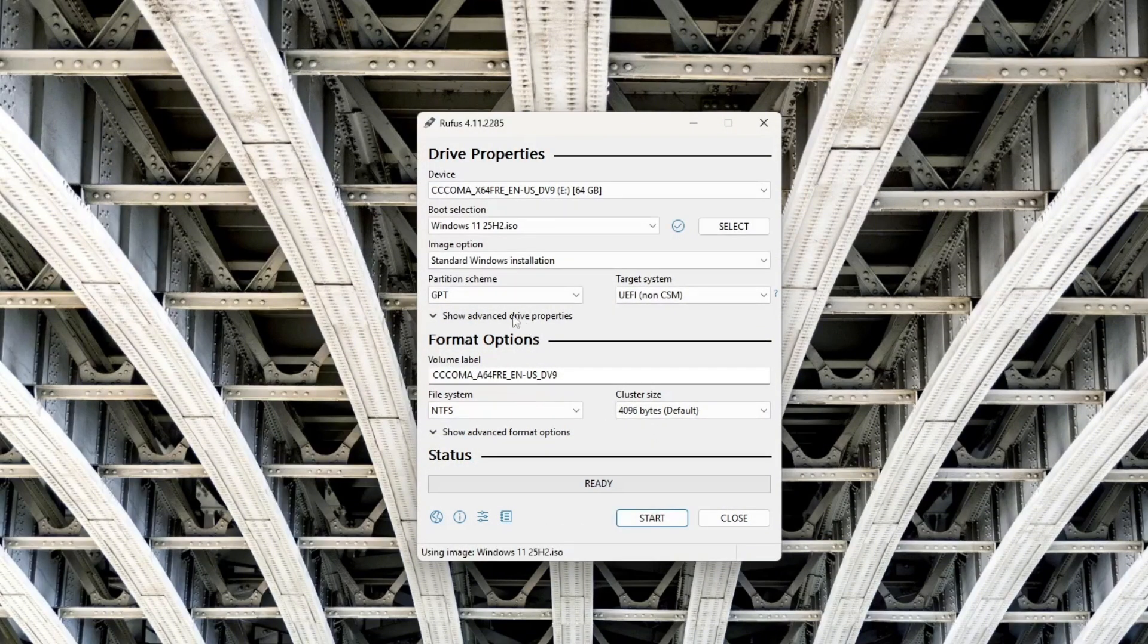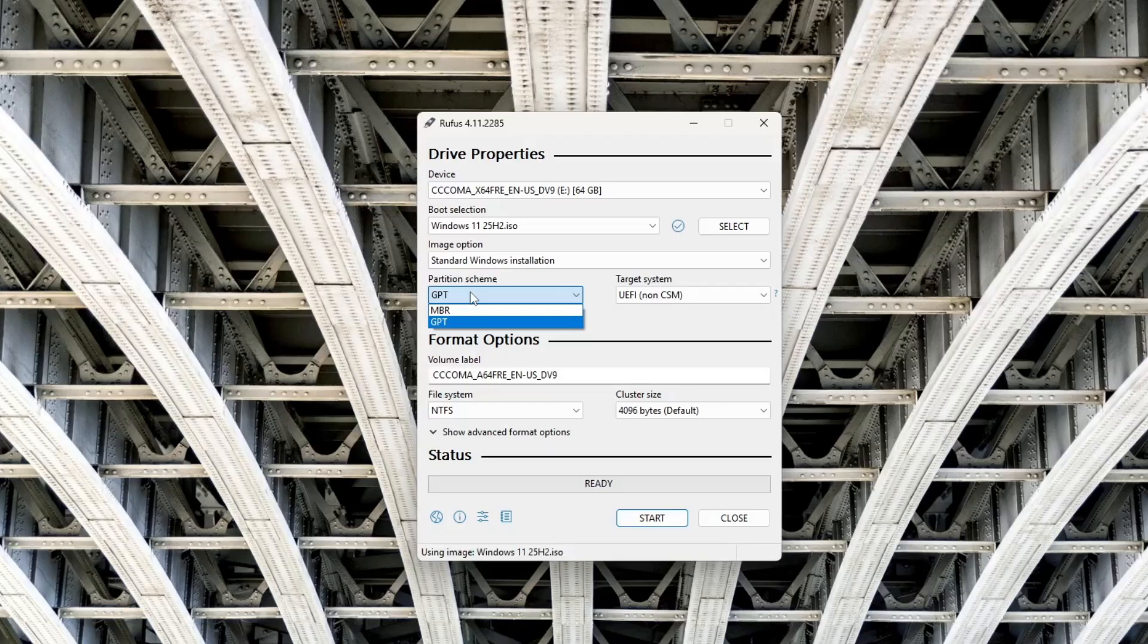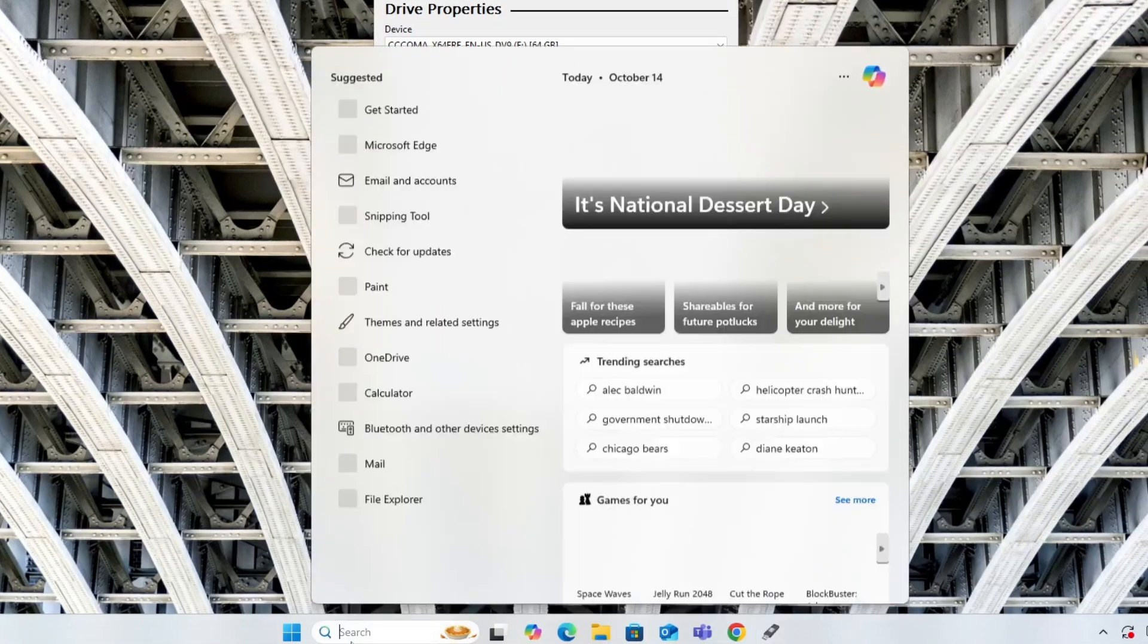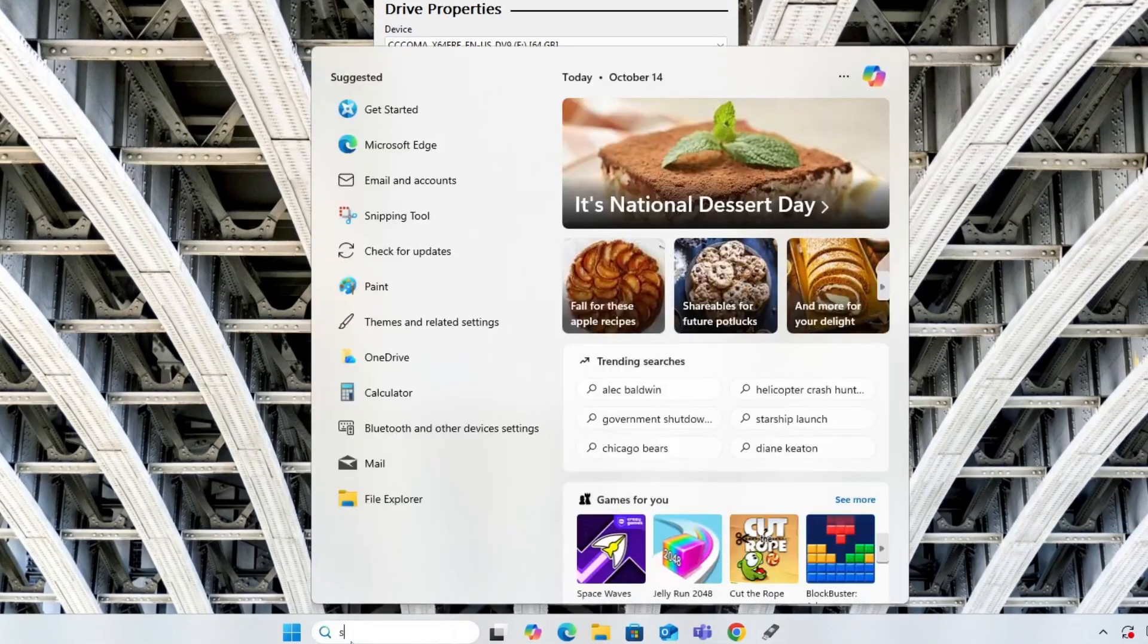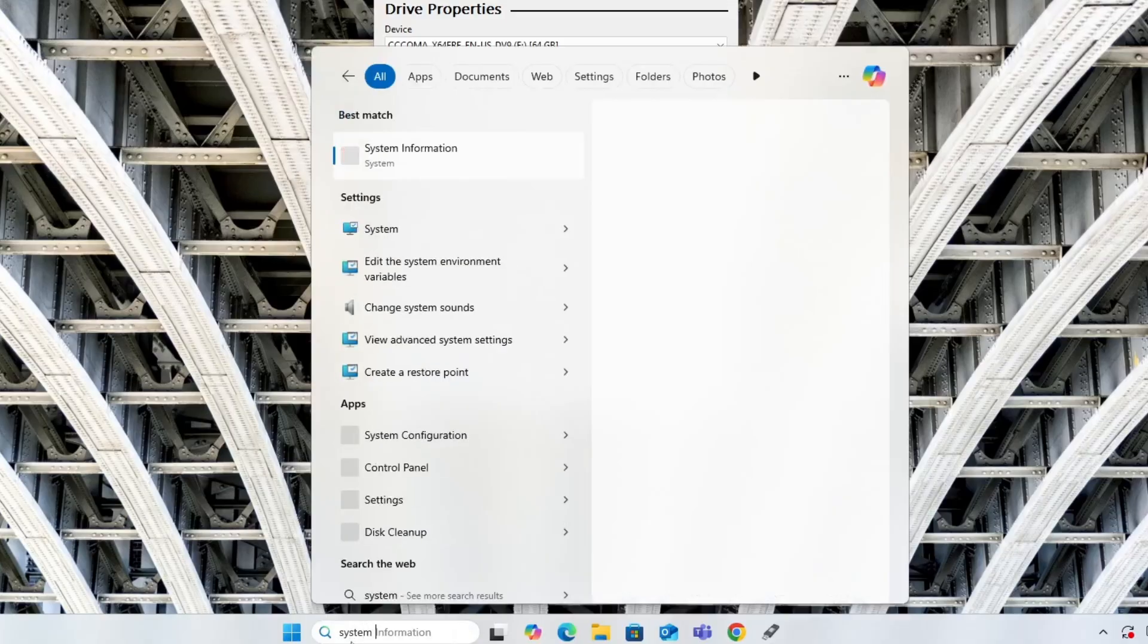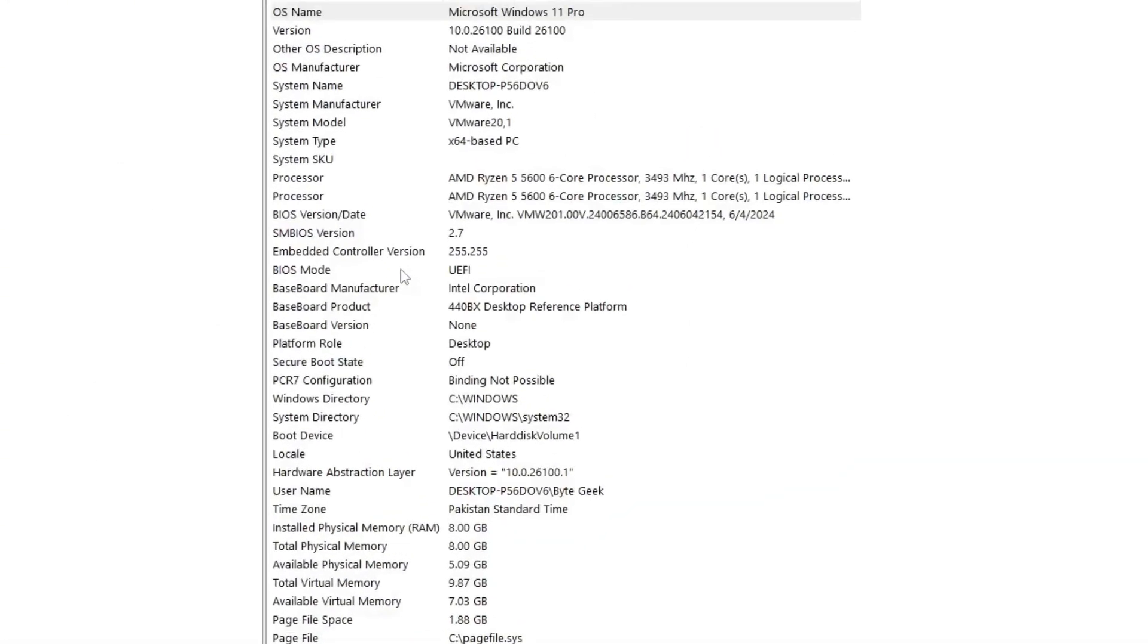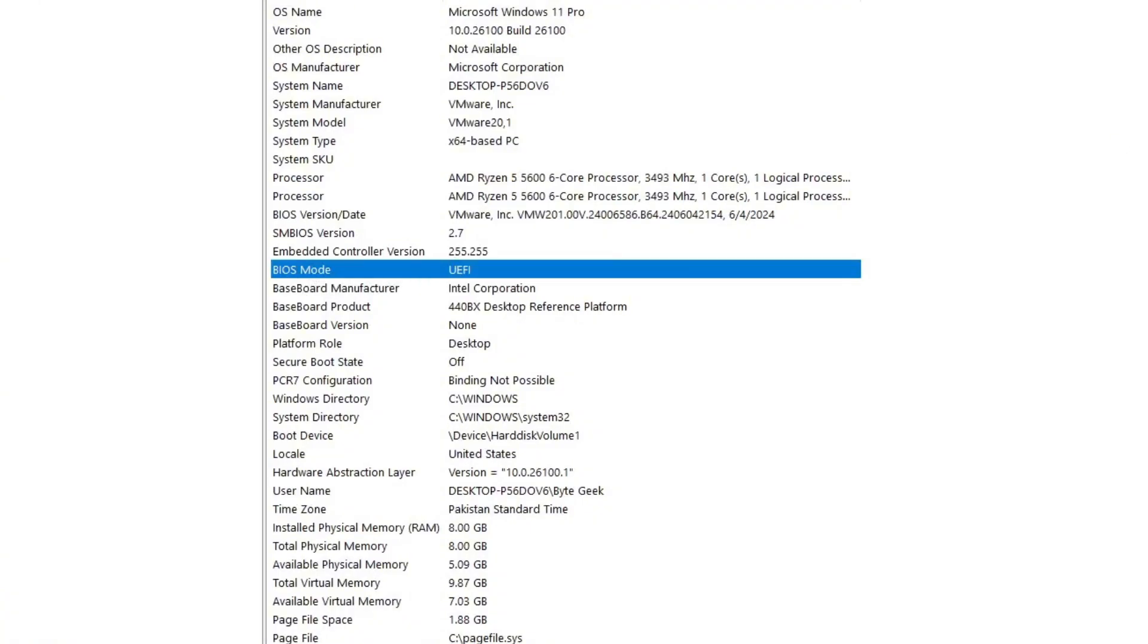Now, we need to set the partition scheme. This determines whether you're creating boot media for a system using UFI BIOS or Legacy BIOS, used in older PCs. If you're unsure which your computer uses, then go to Windows search bar and type System Information and press Enter. Now check the BIOS mode field. It will show either Legacy or UEFI.